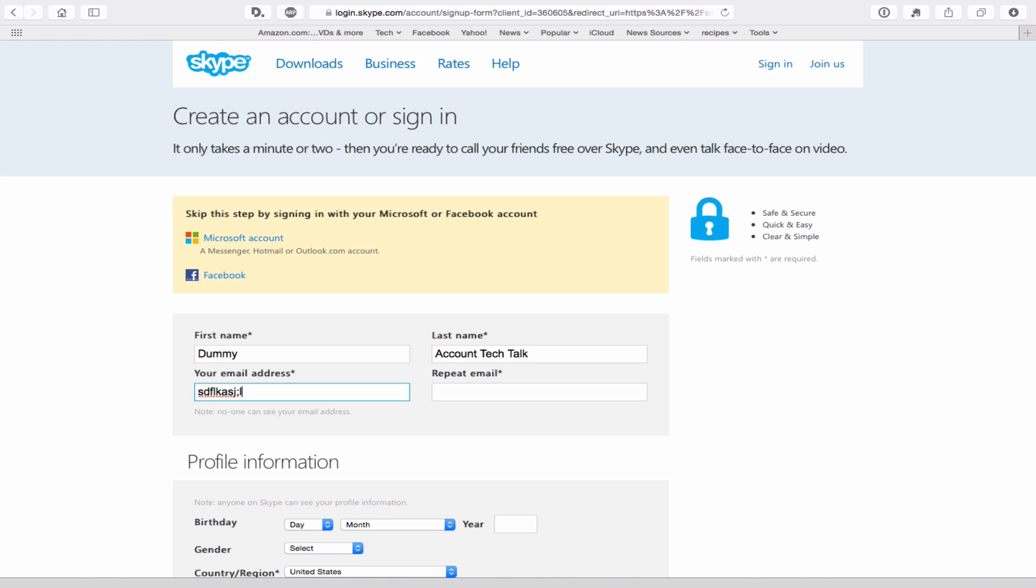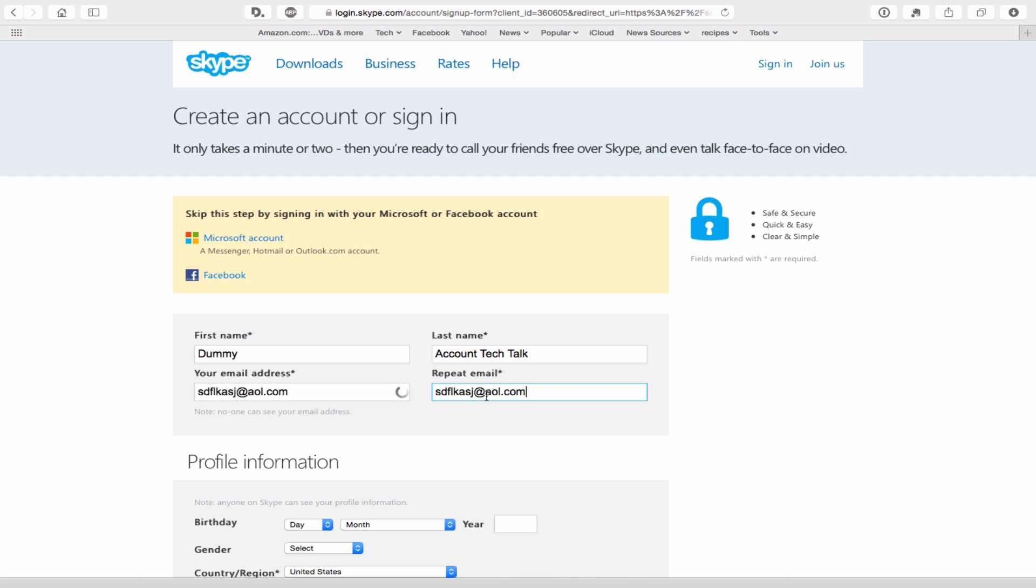I'm just going to put in a fake one here, always do it at AOL.com when you're doing a fake one, copy and paste.